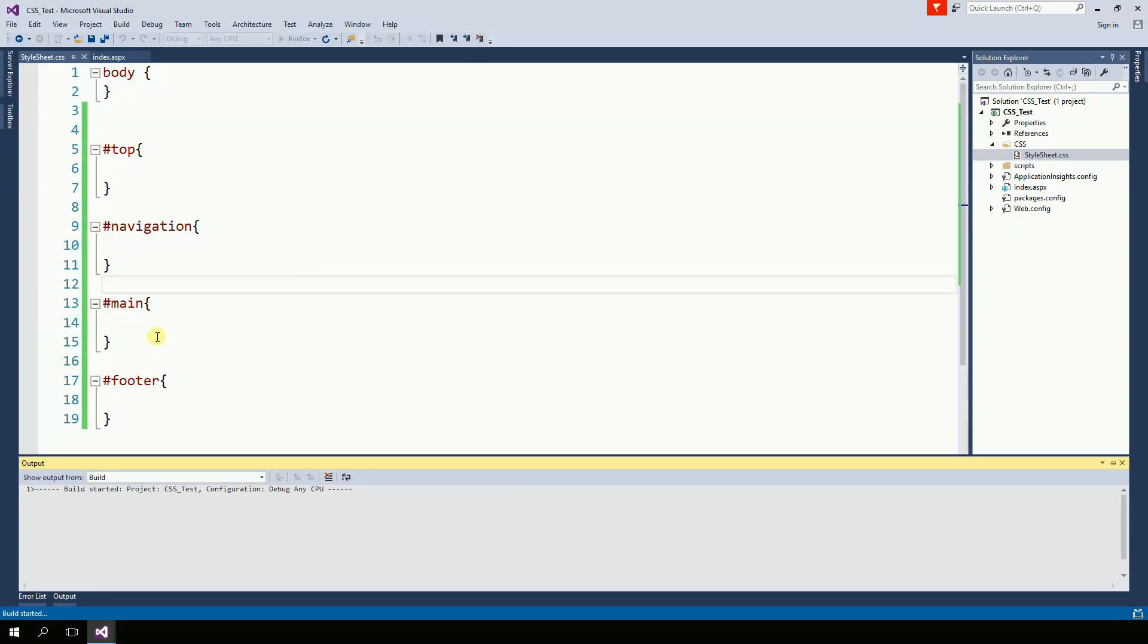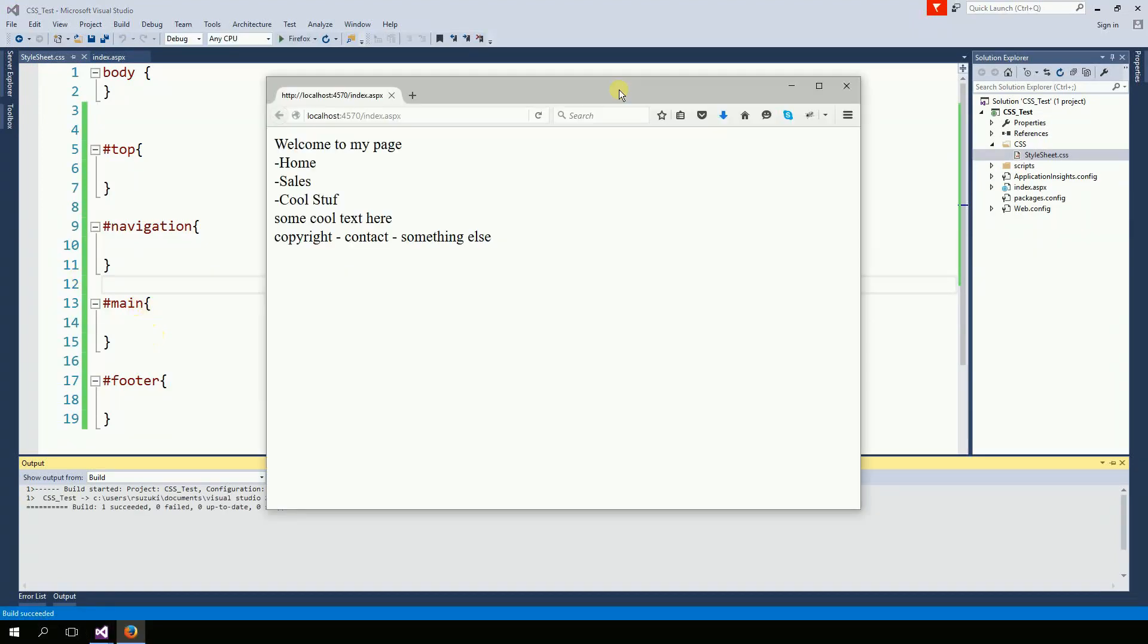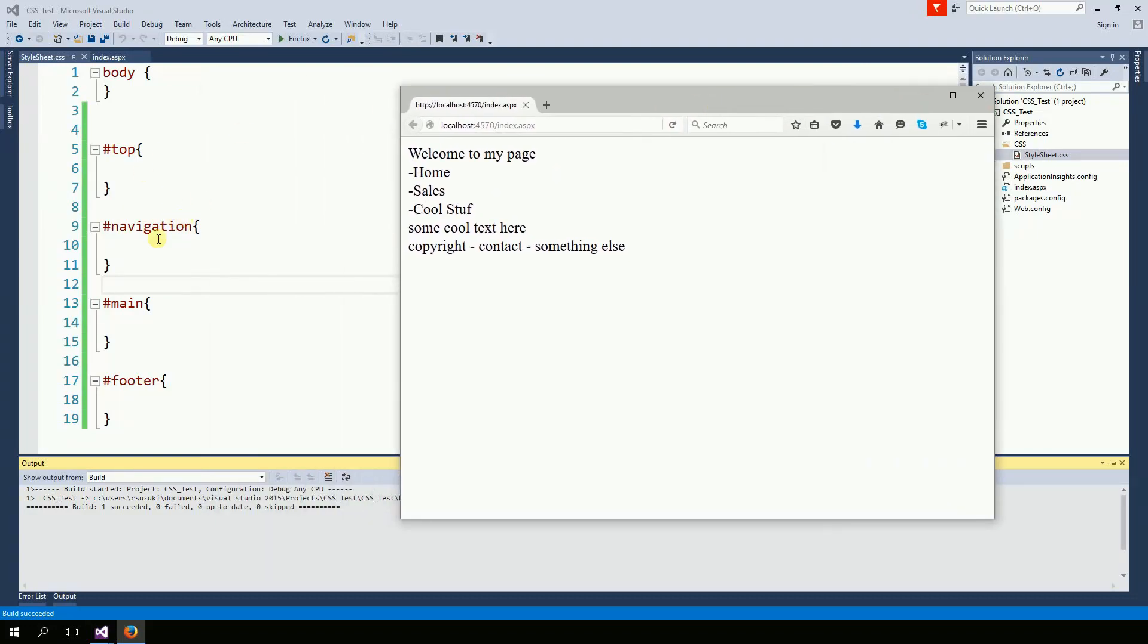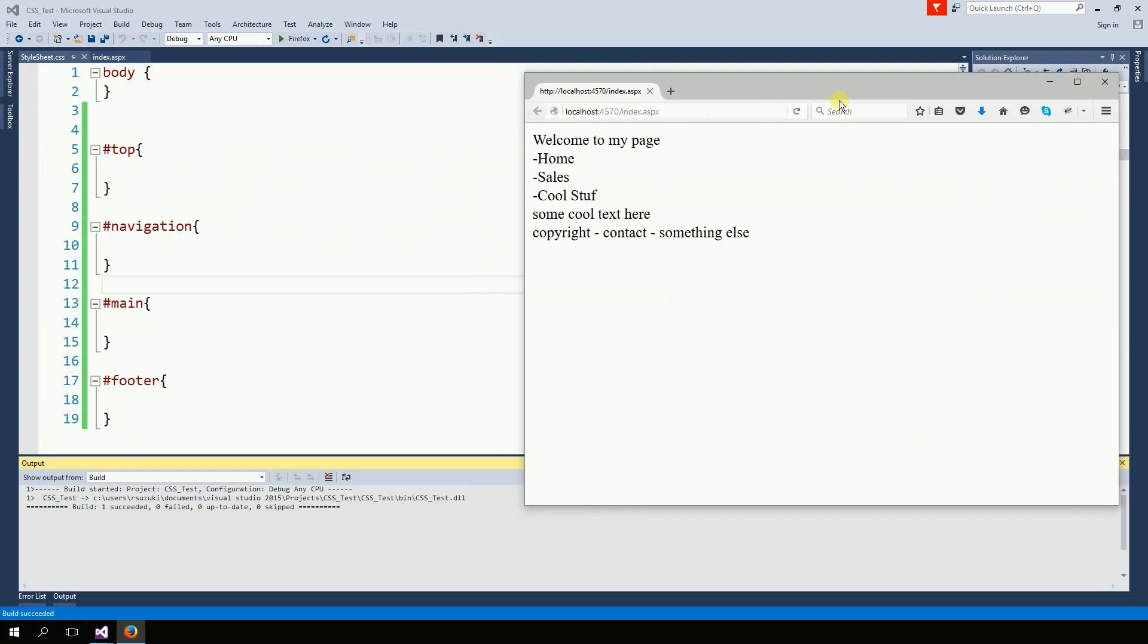At this point, I usually have this page on a second monitor, and then I'm coding in another monitor. But because I'm recording this page, I'm going to leave it right here on the side.